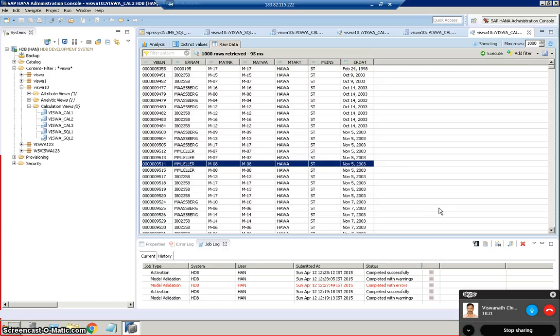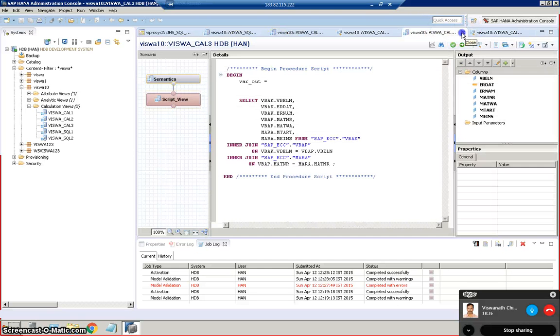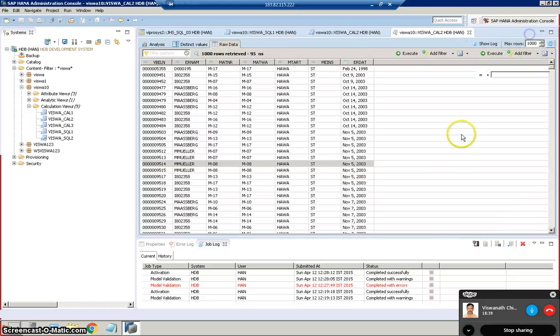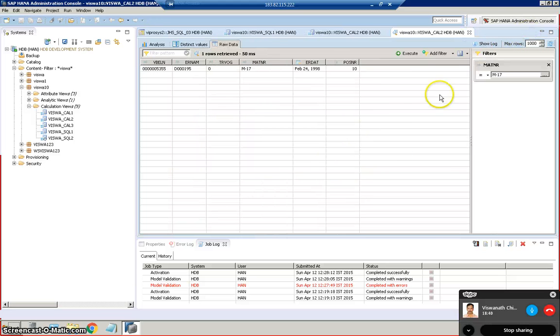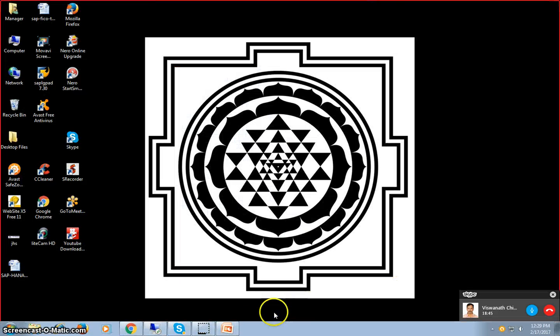Similarly how we have done in the previous project, we can similarly inculcate the input parameters as well into these values. So this completes our scenario based on getting the data from three different tables into a calculation view.